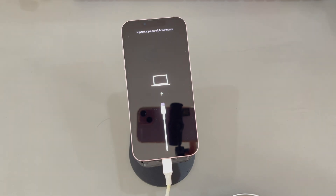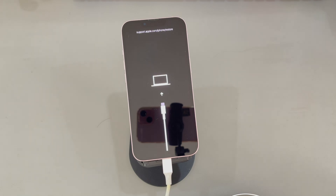During the process, the iPhone display will show a black screen, pop up an Apple logo, and then switch to a screen with a link, laptop, and cord. The whole process may take around 20 seconds. Feel free to try again if you fail the first time.